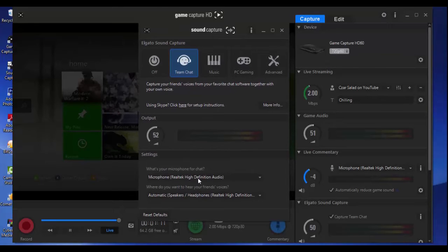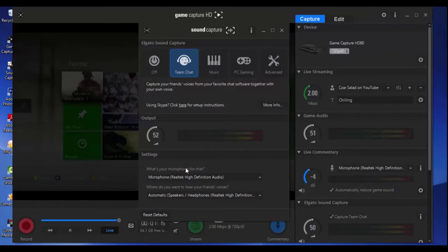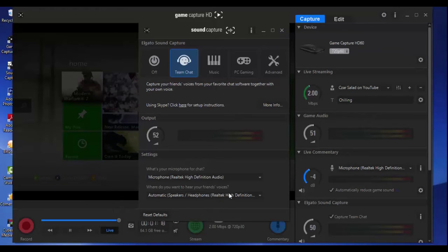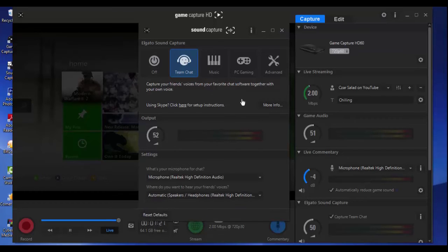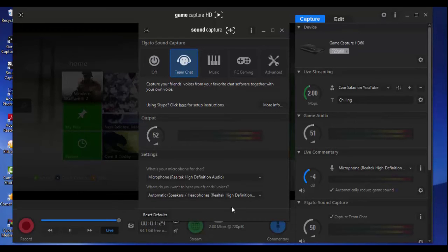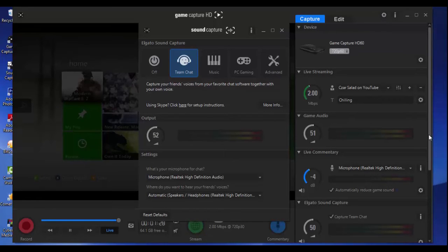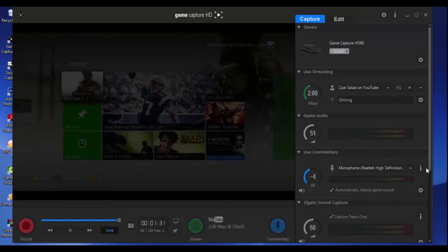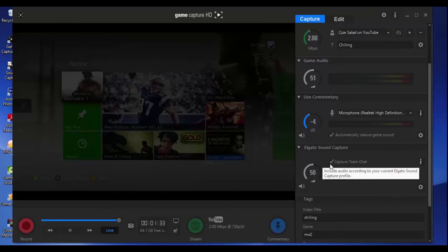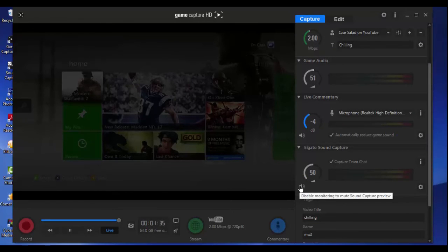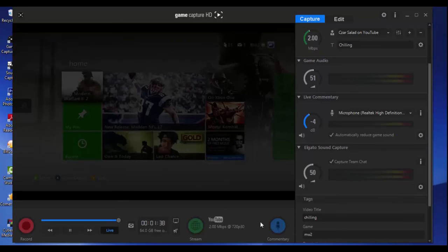I'm going to choose your microphone for the chat and where do you want to hear your voices. I'm going to check this one, this one. There you go, right here. Make sure this is checked and this is checked so I can hear your friends.